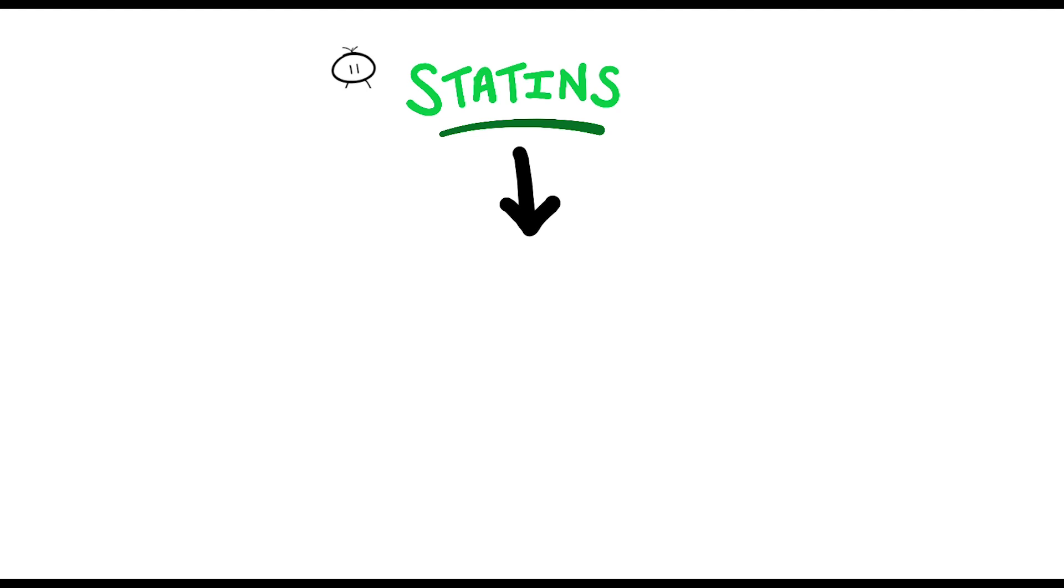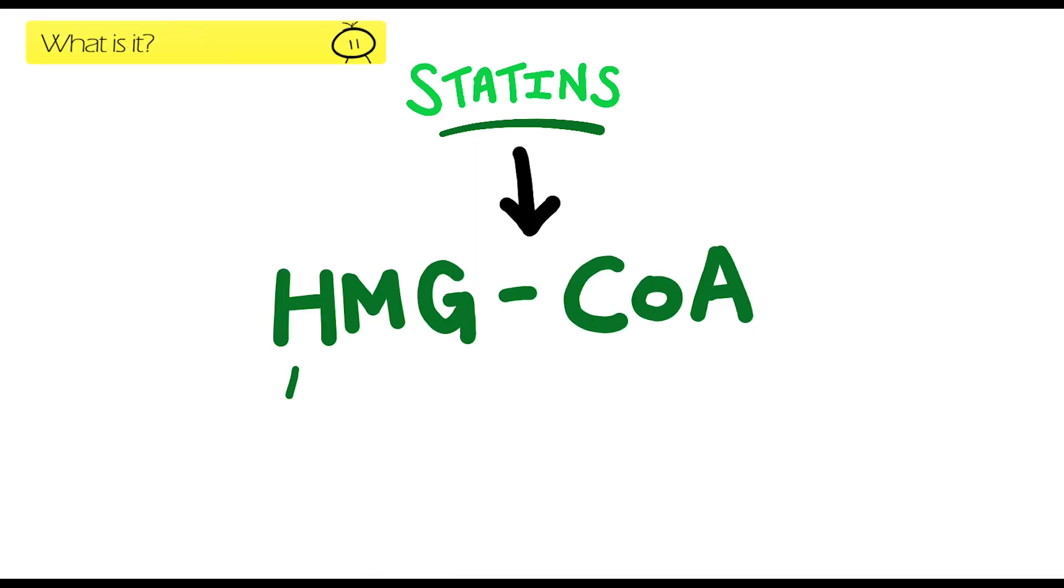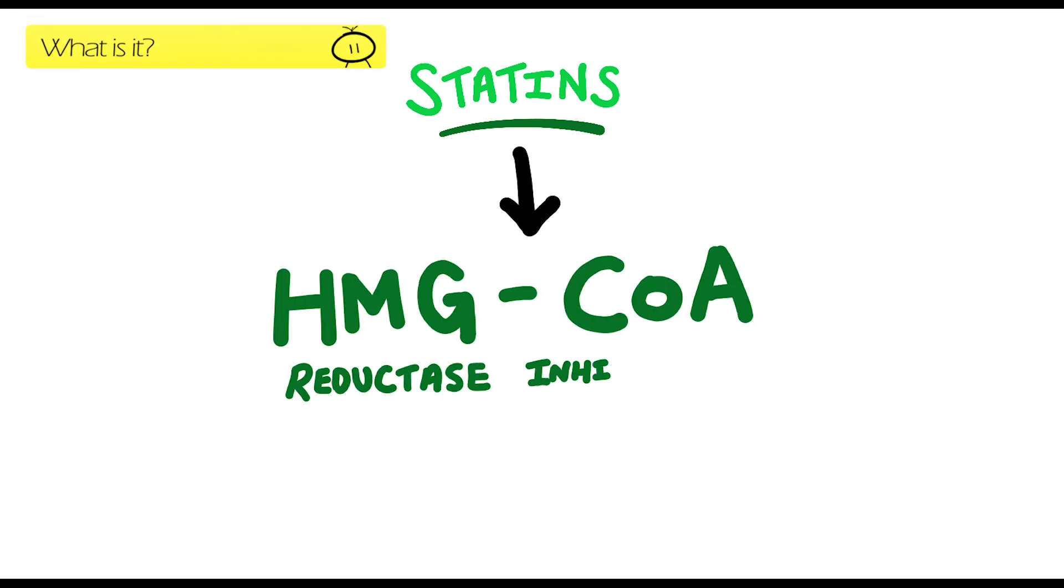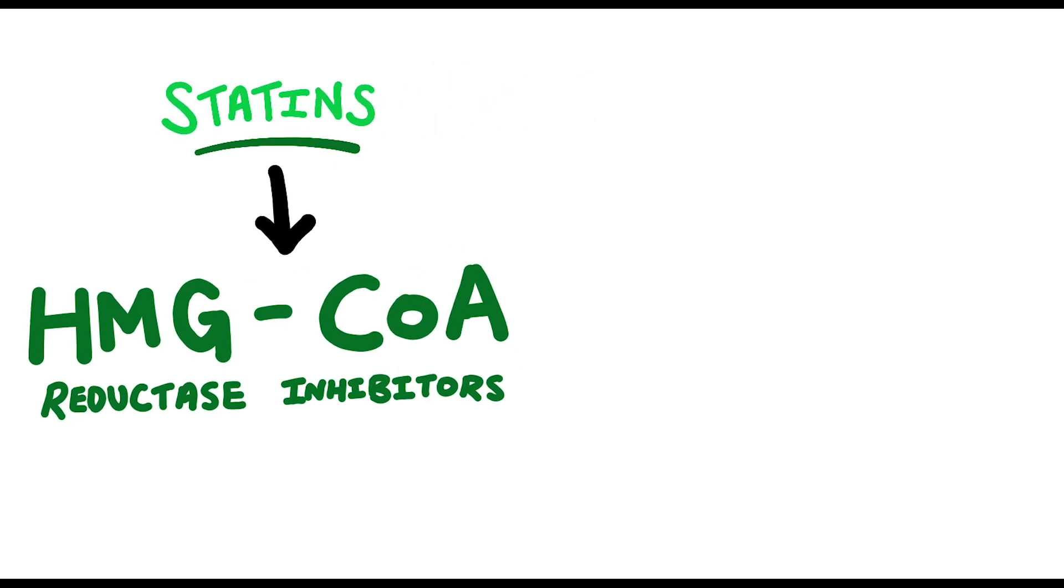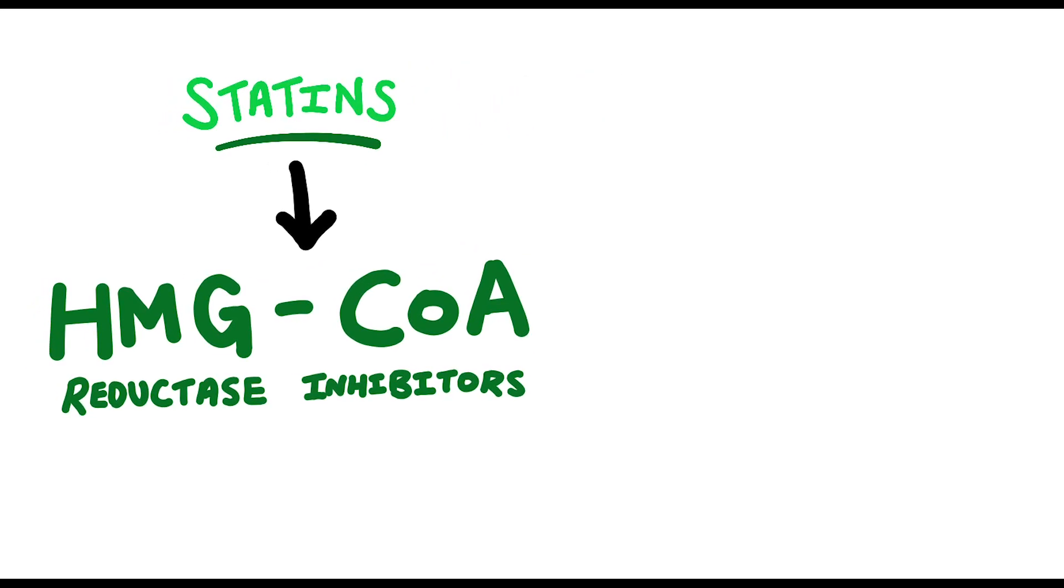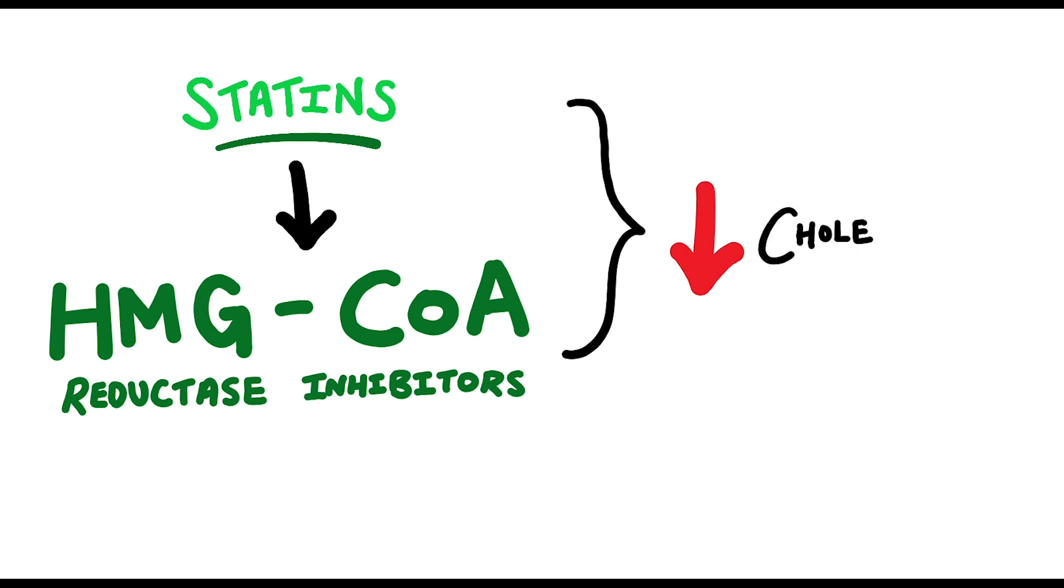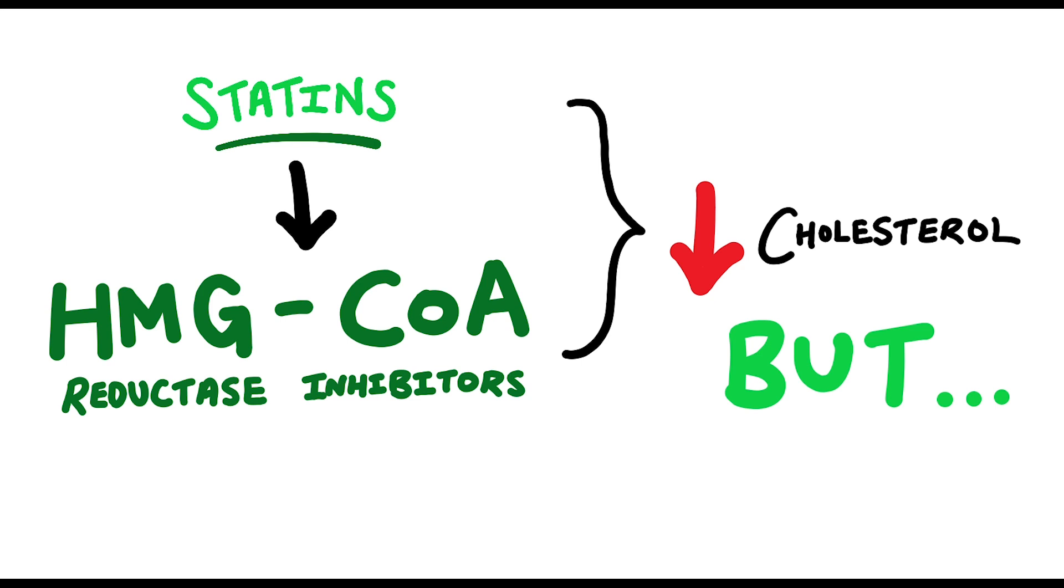Statins are collectively known as HMG-CoA reductase inhibitors, which are commonly prescribed especially in the elderly population. Statins are a class of drugs which a lot of people might tell you helps with reducing cholesterol levels in the blood. However, the actual mechanism of statins does more than this, which I'll talk about later.